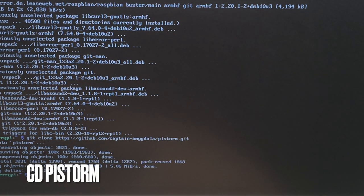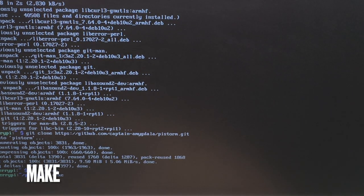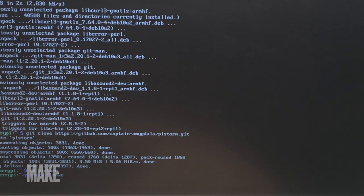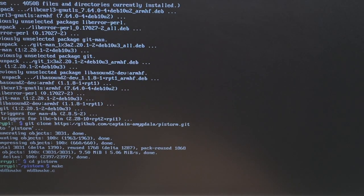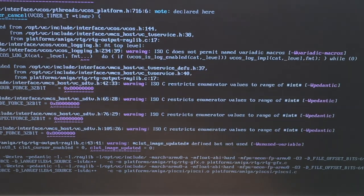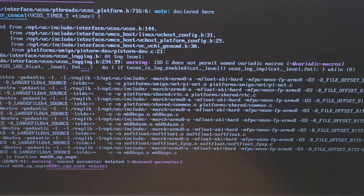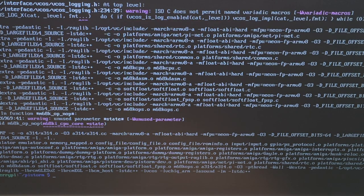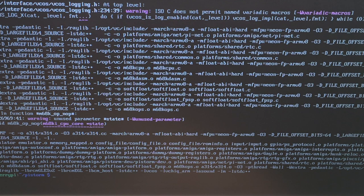And then we say cd pistorm and change into the directory we just downloaded and say make, which is a make file which then compiles and creates the actual software in the latest version, I guess. OK. That seems to have worked. No errors, just a few warnings, which is not unusual.